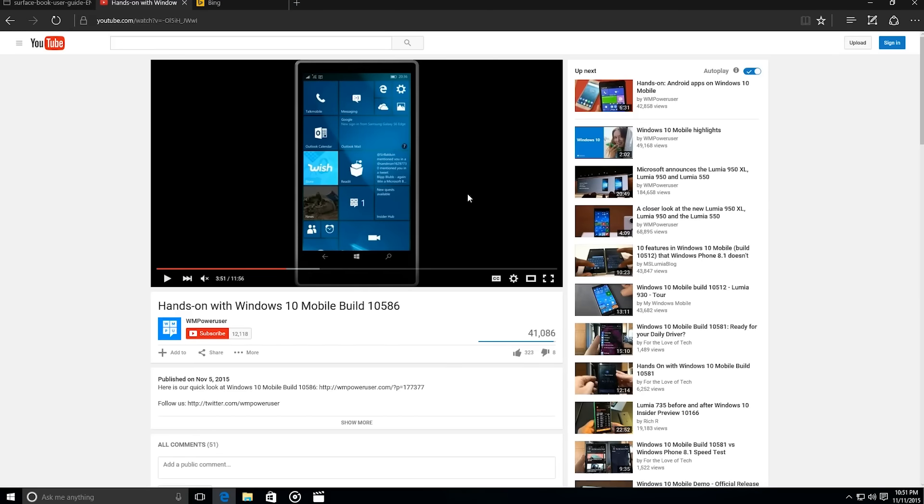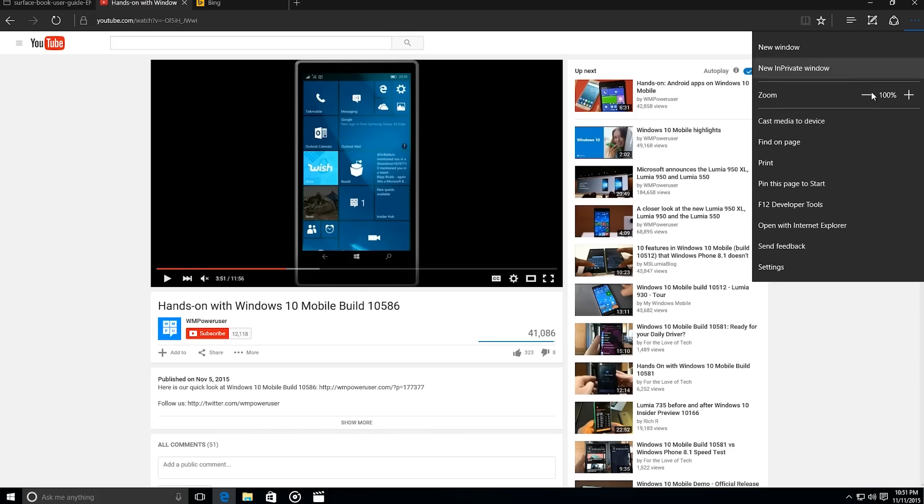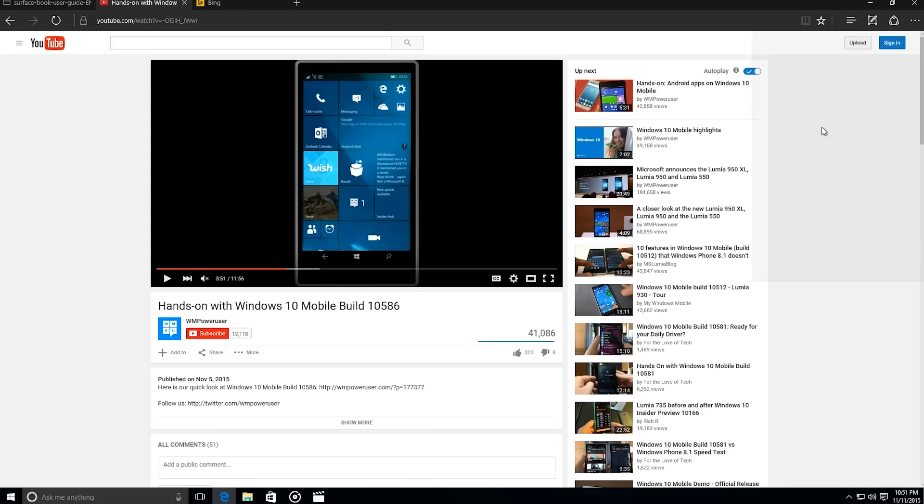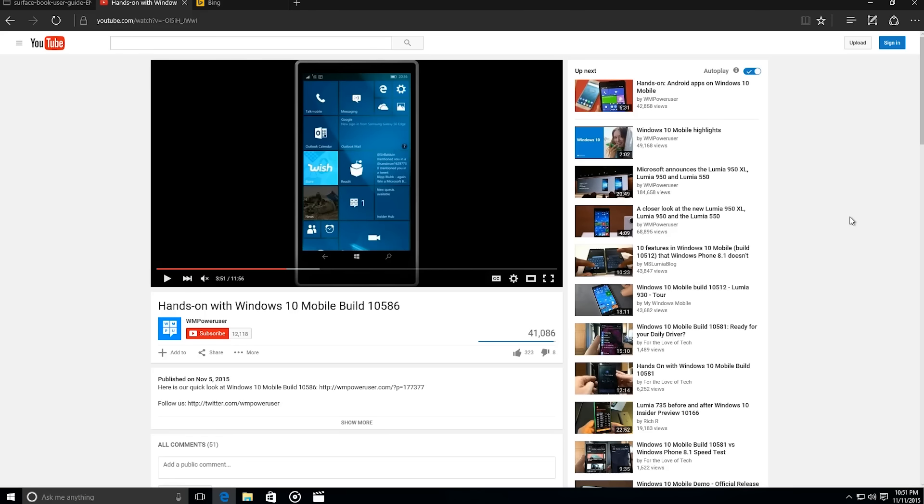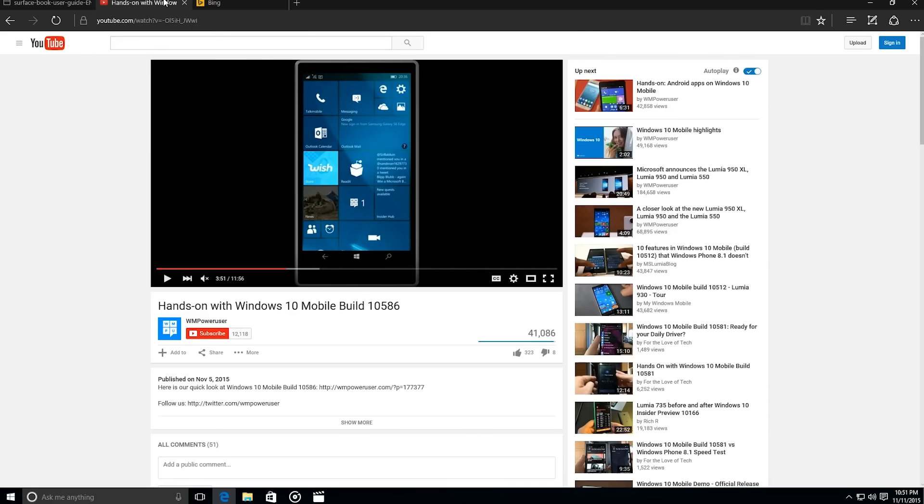First off, you can now cast media to other screens. I don't have the necessary hardware, but we've talked about this in the past, and it will let you cast media from YouTube, Pandora, and other media outlets to other screens to external displays.